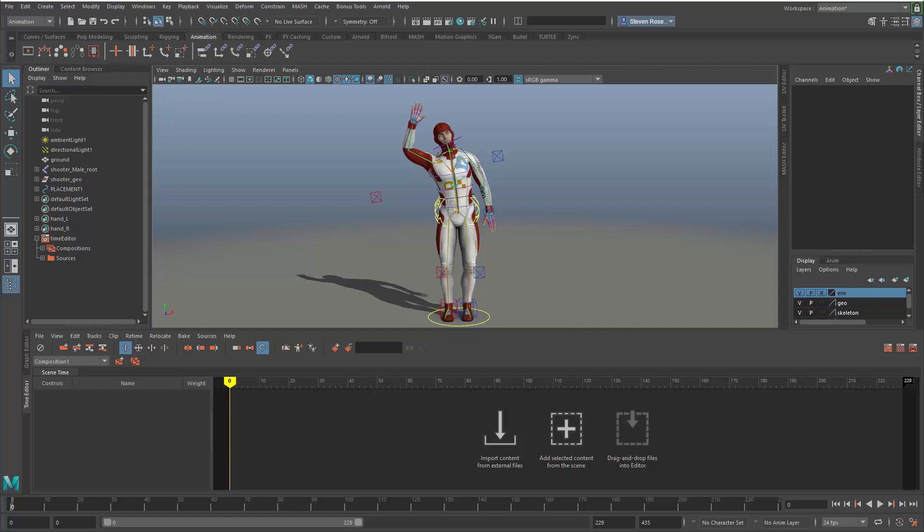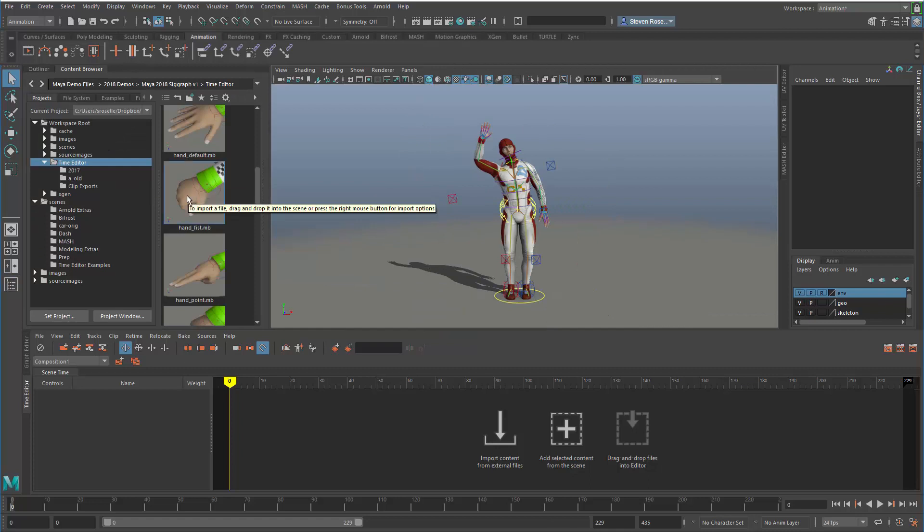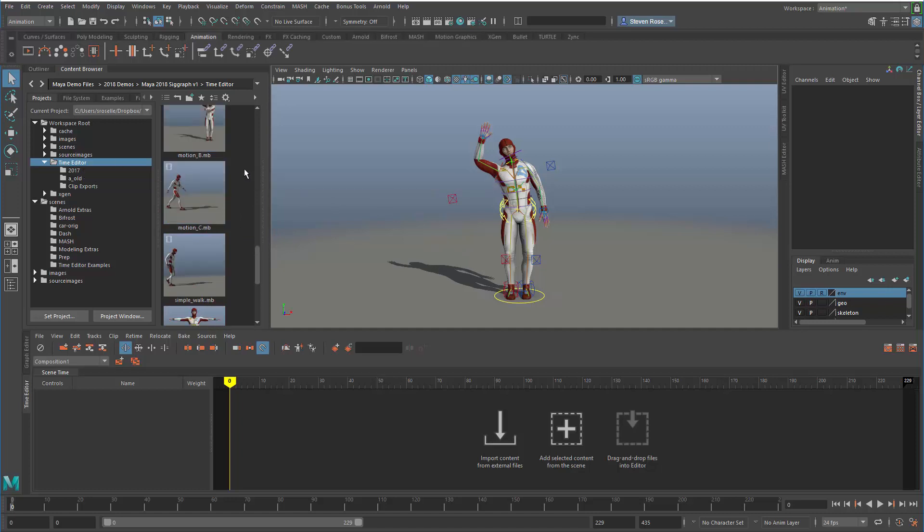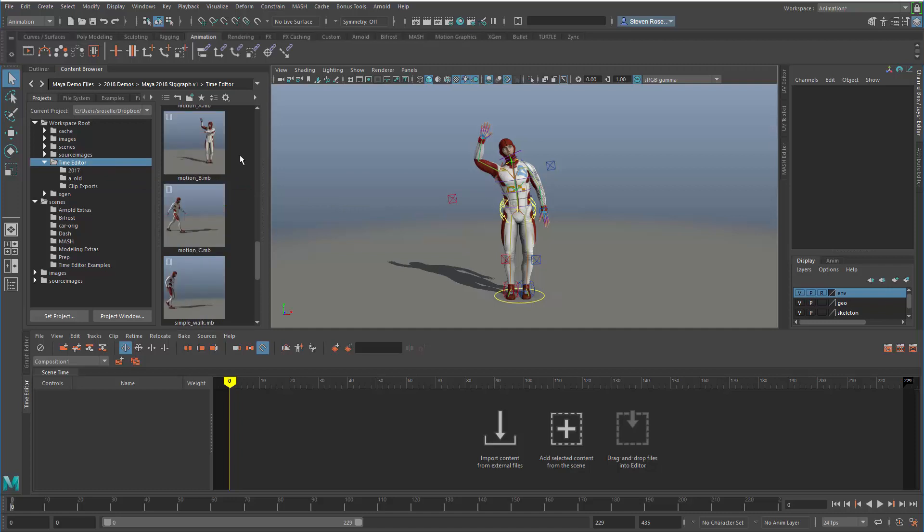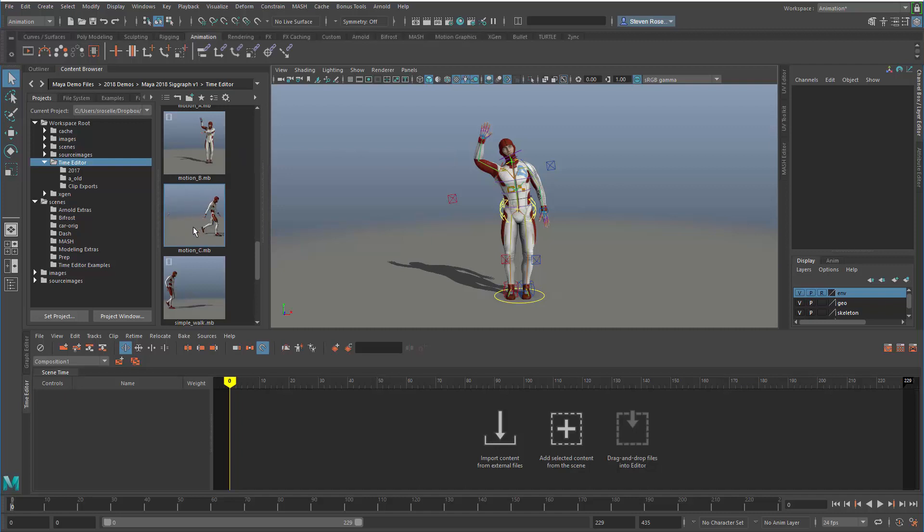For starters, the content browser now supports a graphical representation of files so you can see an image associated with a Maya file. You browse to a folder and see the contents, and you can embed animation. If I hover over this I can see a snapshot or almost a flip book of the animation contained within, or a static image.